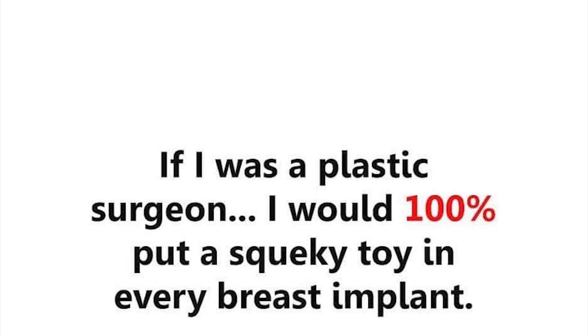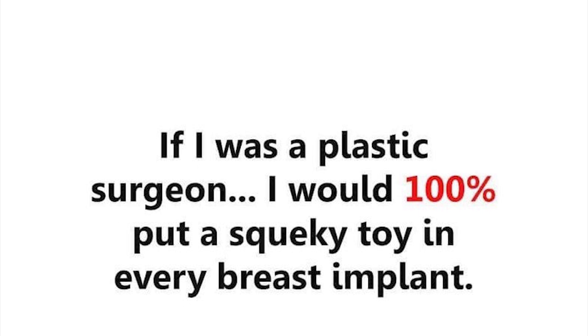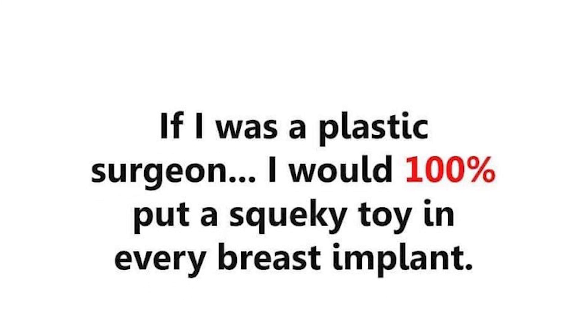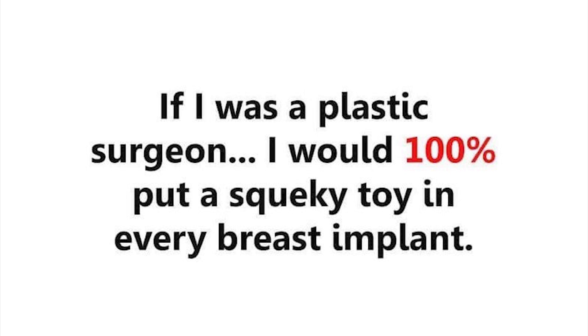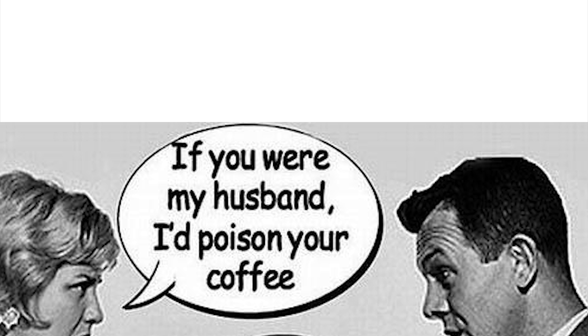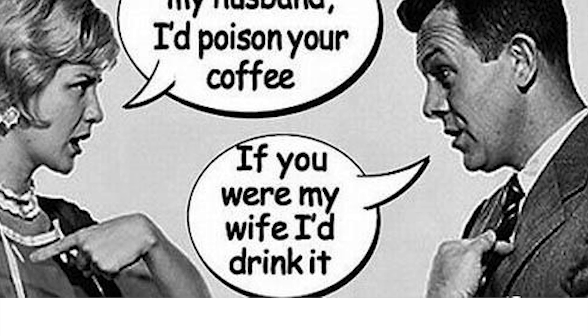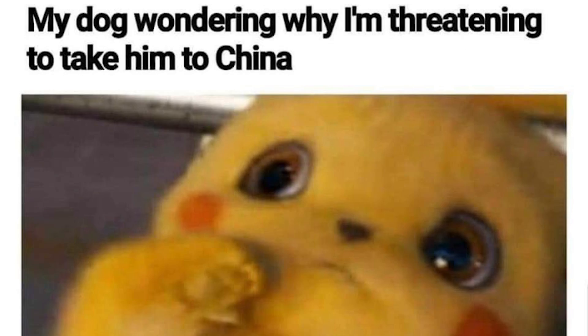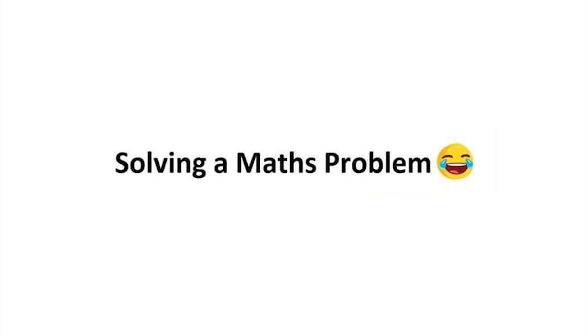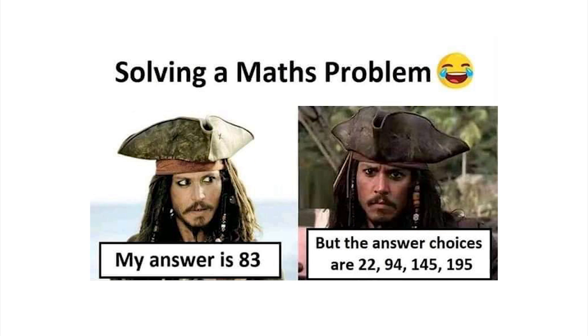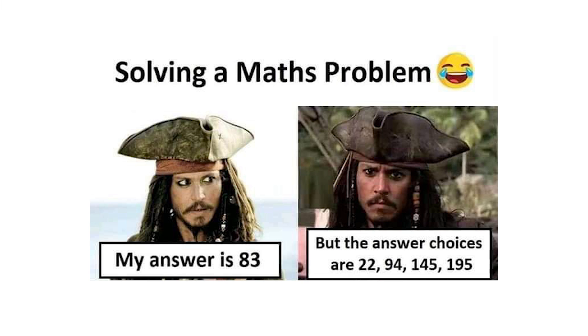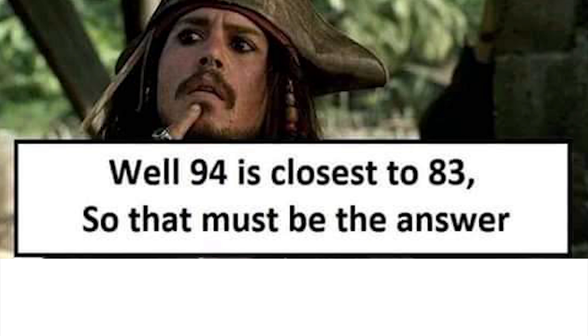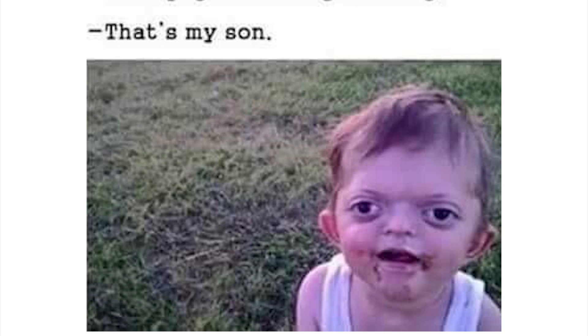If I was a plastic surgeon I would 100% put a squeaky toy in every breast implant and then get sued. You know, if you were my husband I'd poison your coffee. If you were my wife I'd drink it. Me pretending to bark back at my dog. My dog wondering why I'm threatening to take him to China. Whoa, take it easy man, chill out. Solving a maths problem: my answer is 83 but the answer choices are 22, 94, 145, and 195. Well, 94 is closest to 83 so that must be the answer. Your pug is freaking amazing. It's my son. Sorry, your son is a freaking pug?